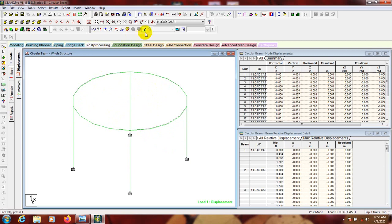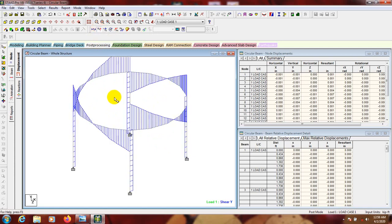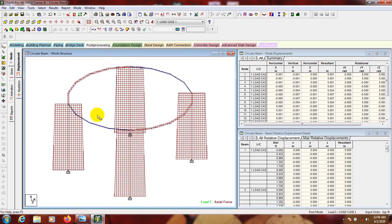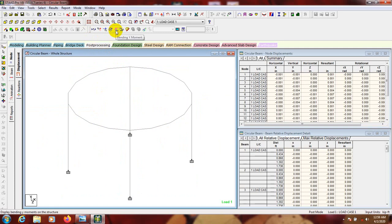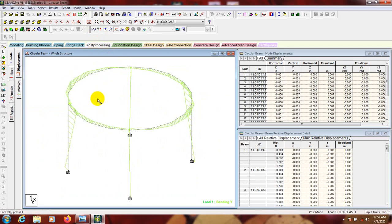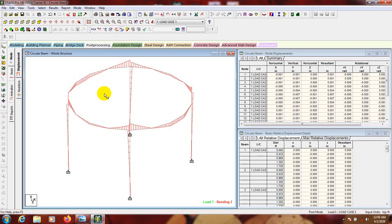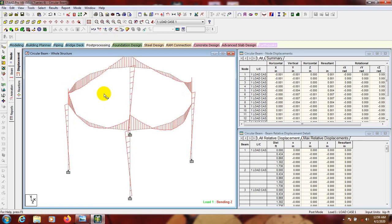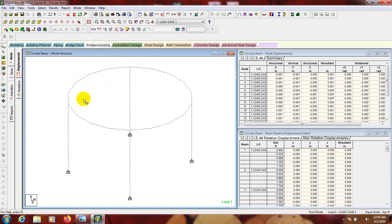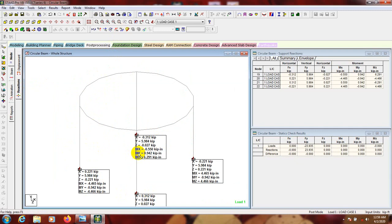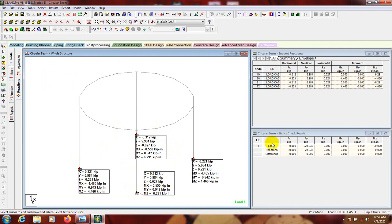Close the deformation view and check the shear force - selecting Fy shows the shear force along Y, and we can also view the axial force. Here is the bending moment; scrolling the mouse we can see the bending moment diagram and the moment along the Z direction. We can also view the reactions - here are the reaction values Fy, Fx, Fz and their respective moments.